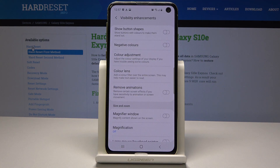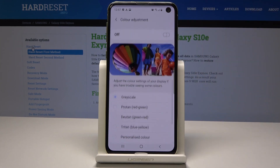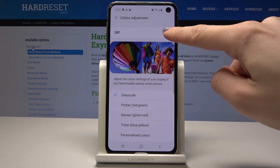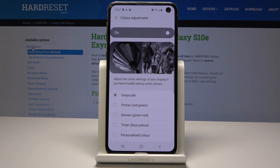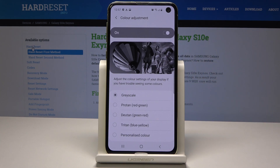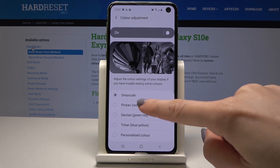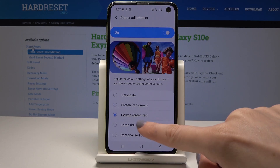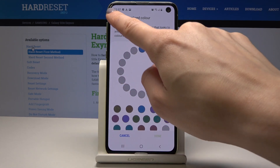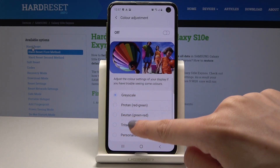Next, go to Color Adjustment. By tapping the switcher you can activate it, and then adjust the color settings of your display. This is helpful if you have trouble seeing certain colors, and you can select from several prepared options.